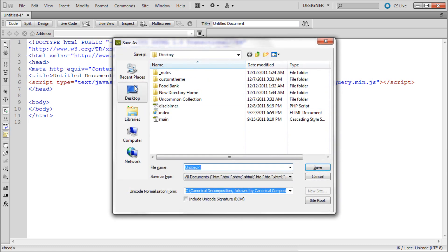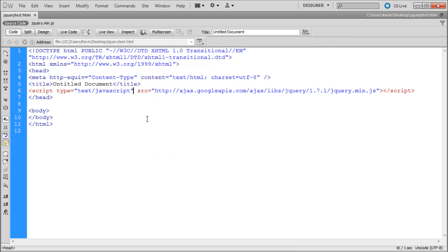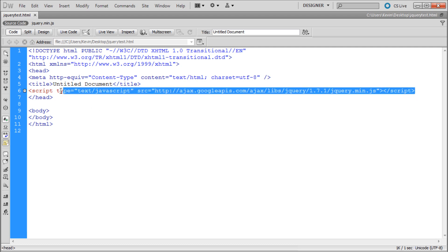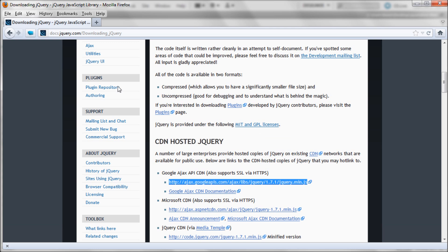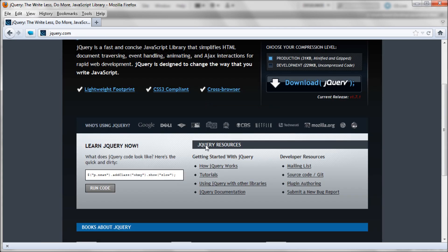I'm just going to save it — we'll save it to the desktop and call it jQuery test so we can test it later. There's one more thing we need to do before testing, because all we've done is linked to the library; we haven't actually used any jQuery code. So we're going to go back to the website and the home page.